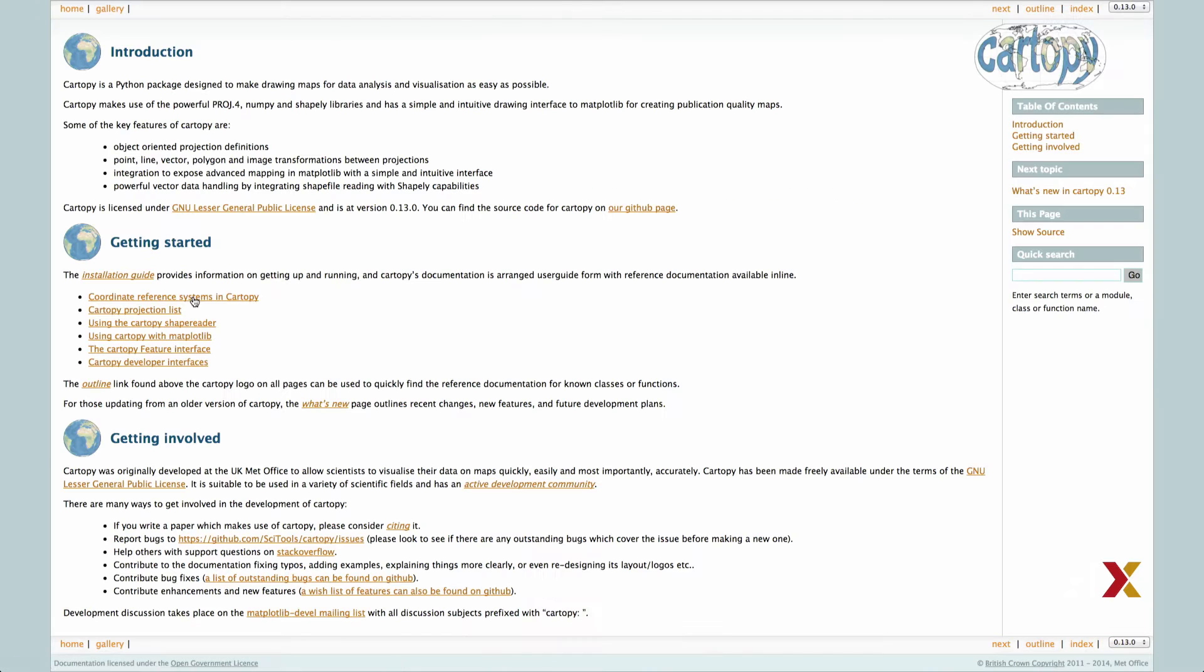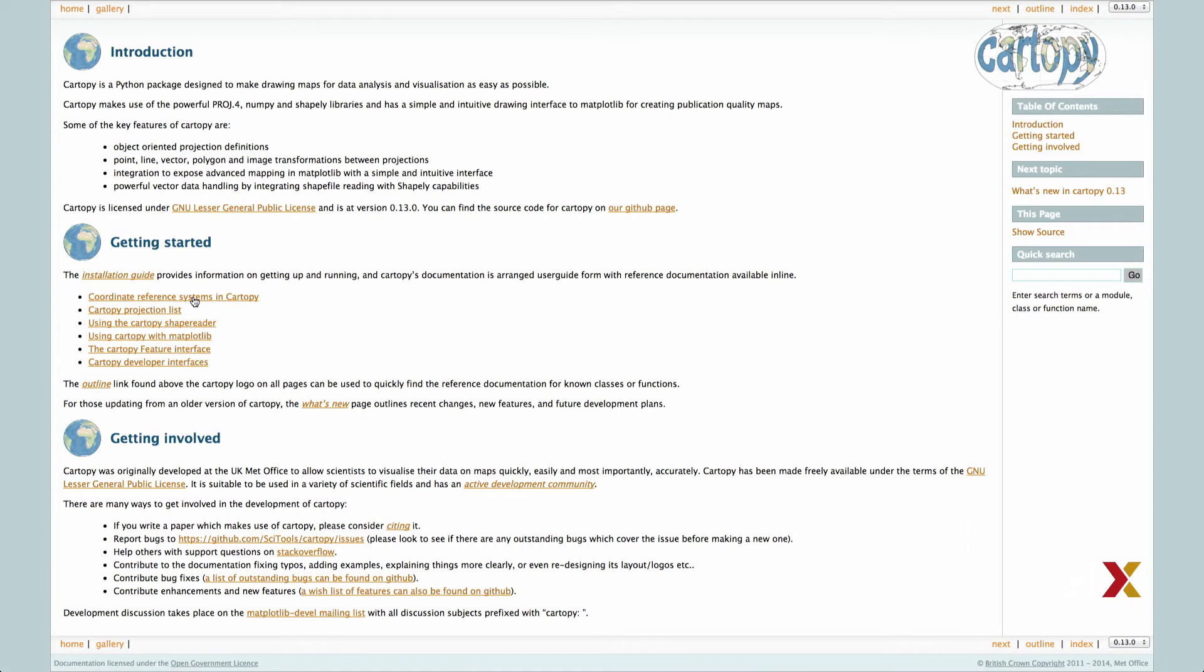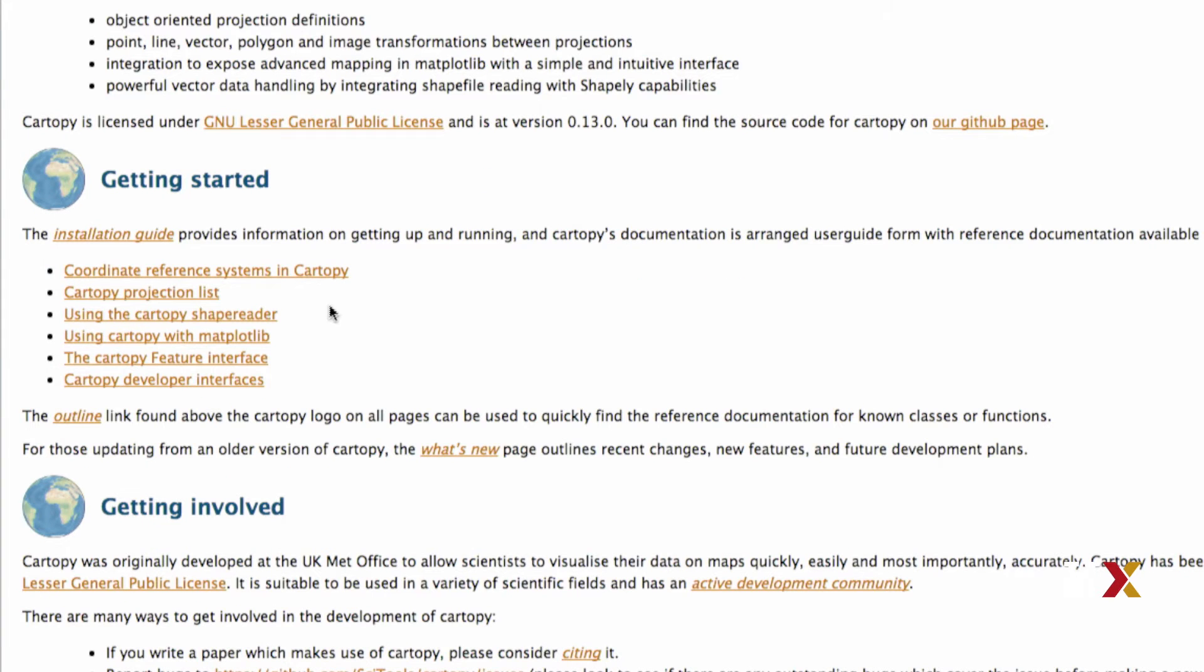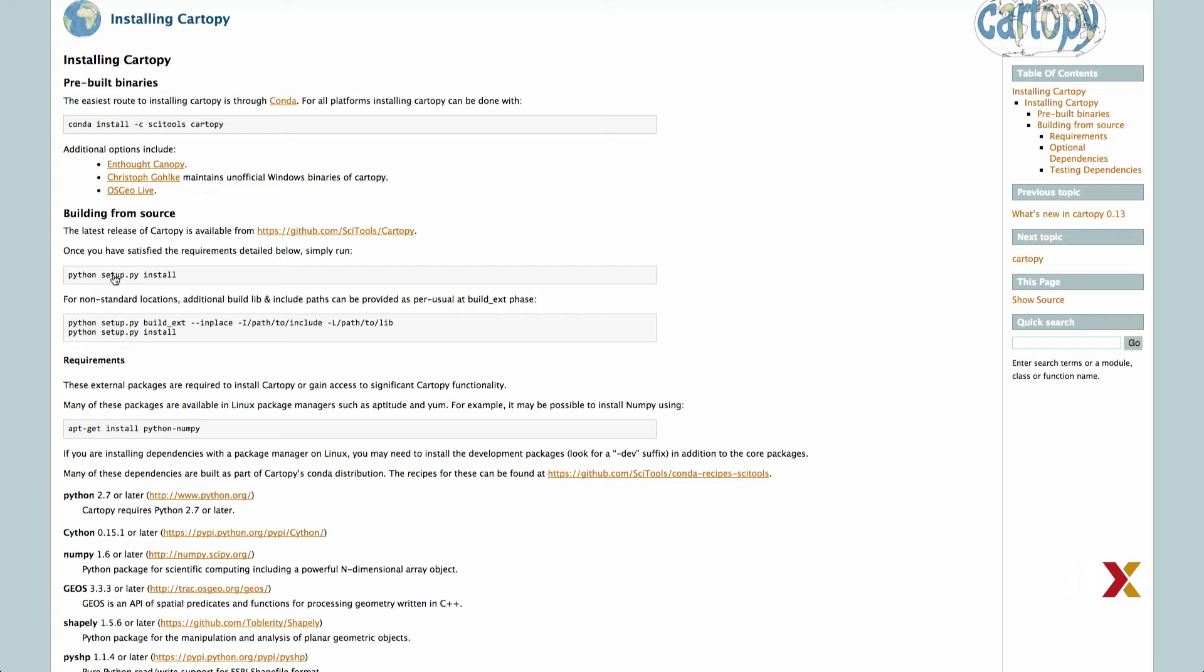You can explore the documentation page to learn more about this library. The first step for us is to install the library. Find the Getting Started section on the page and click Installation Guide. We've been using the Anaconda Python distribution throughout this course. One of the benefits of this distribution is that it makes it easy to install new packages. We will not go into details here, but instead we'll just follow the instructions from the web page.